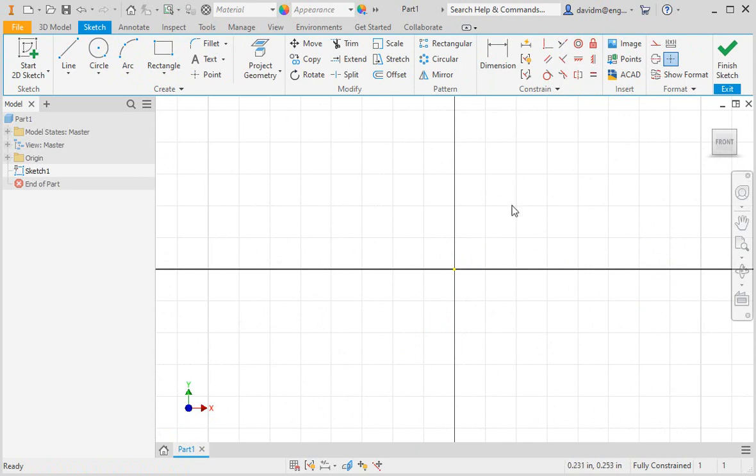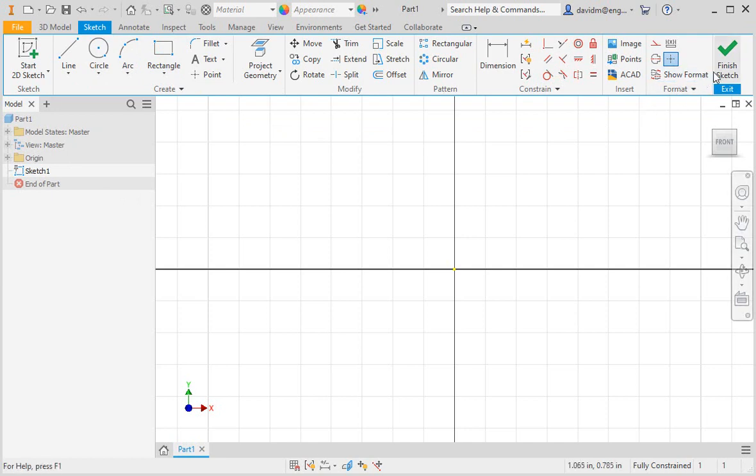This is the sketch environment. You can tell that we're in the sketch environment because you can see the grid lines of the first sketch of the part. Sketch 1 is the active line item in the browser, and the sketch tab is the active tab in the ribbon. To exit the sketch environment, click the finish sketch command.